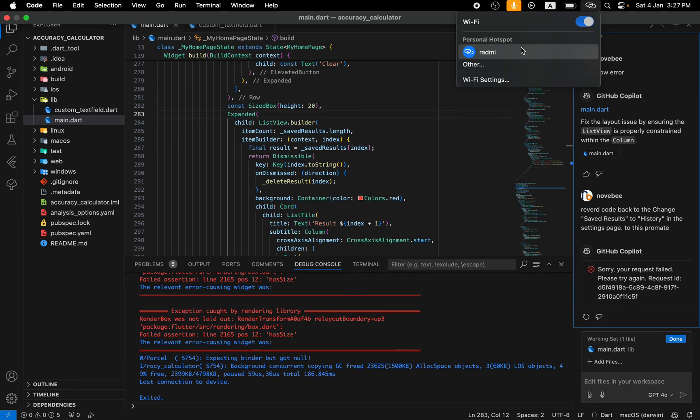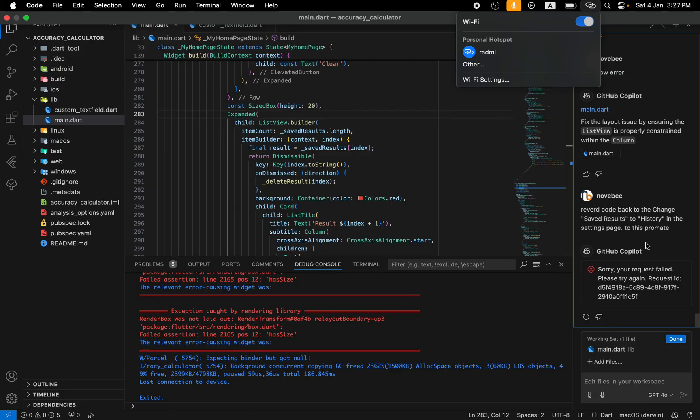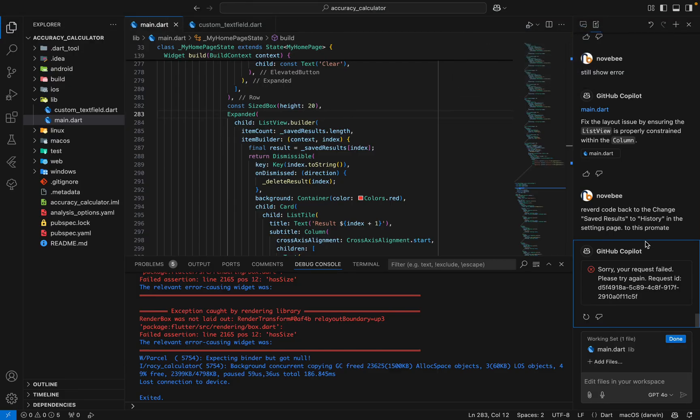One last thing to do is simply restart your device and VS Code, or the application where you're running GitHub Copilot. Once you restart your device and relaunch GitHub Copilot, the error should be fixed. These are some of the best methods to fix this issue.